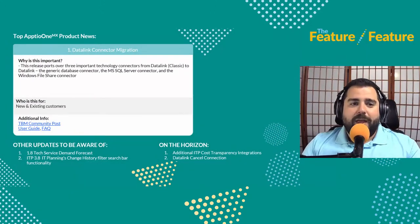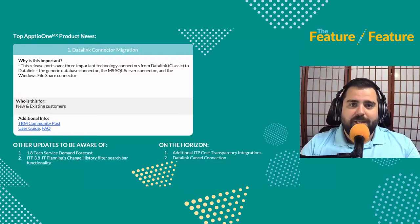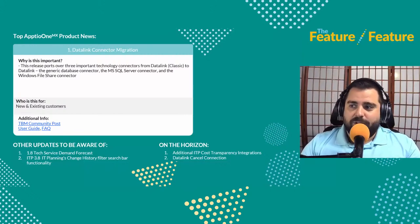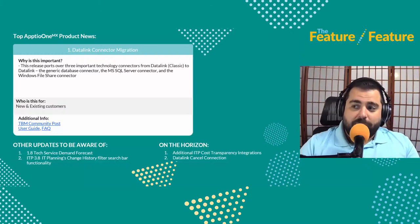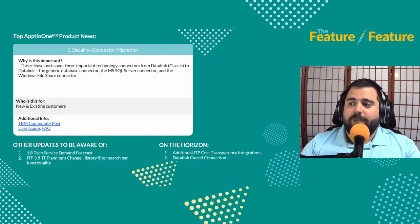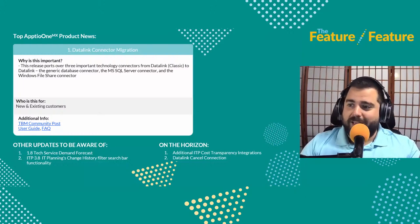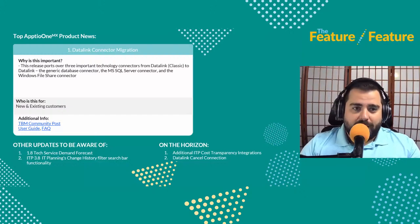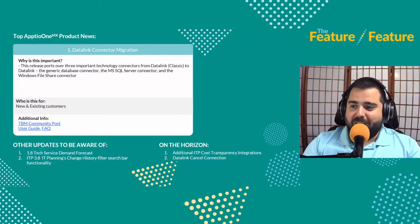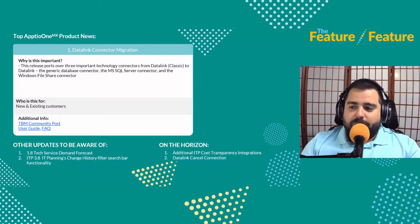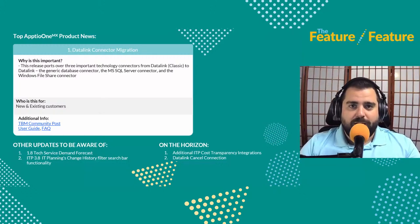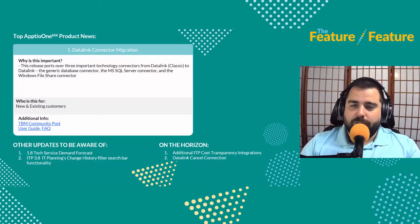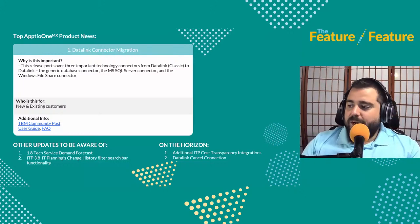For Aptio One, we have a Data Link connector migration for some of the legacy Data Link connectors. Those have been added to the most recent version of Data Link: the generic database connector, the MS SQL Server connector for Microsoft, and the Windows file share connector so you can connect to your Windows file servers, file shares, or file systems. Additional info exists in the TBM Community post and the user guide.